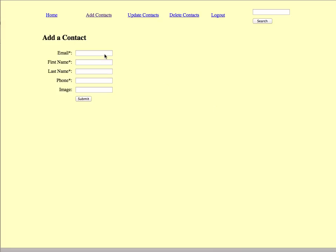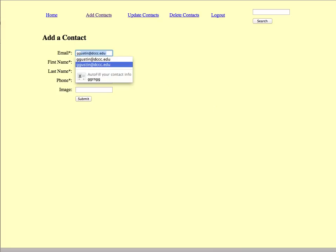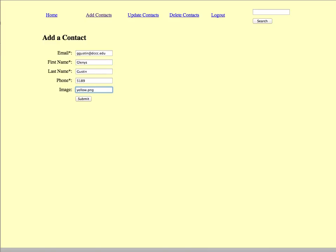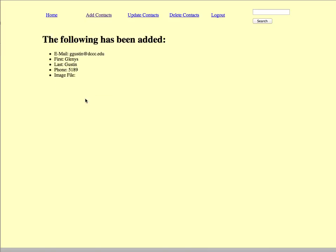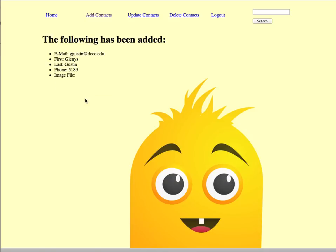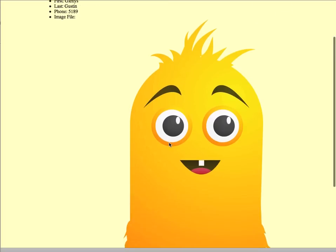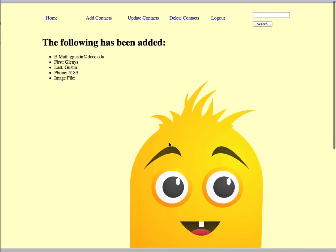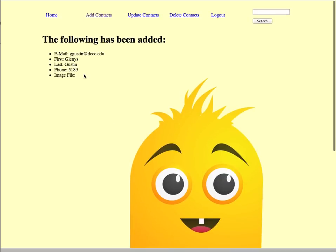So I made the corrections in my dbinfo. So I'm going to try this again. Submit. All right, so it says the following has been added, and it shows me that information. And it does show the image, pretty big image file. But the program is grabbing the information from the form that was submitted.